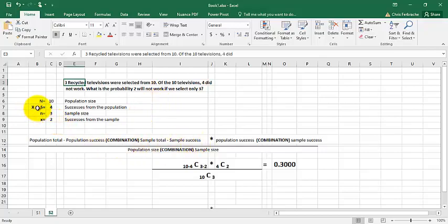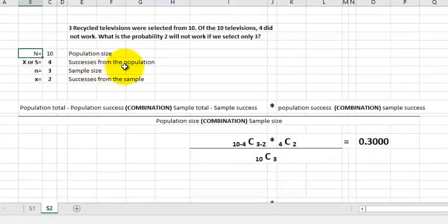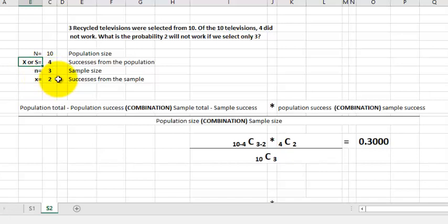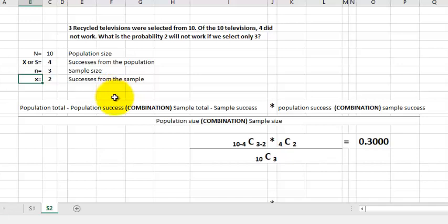No matter how you end up picking the letters, the population size is typically capital N, and the success from the population is usually uppercase X or uppercase S — I've also seen R. The sample size is usually lowercase n, and the success from the sample is usually lowercase x. So in this case: N=10, S=4 (population successes), n=3 (sample size), and we are trying to find the probability of getting x=2 within that sample of three that don't work.